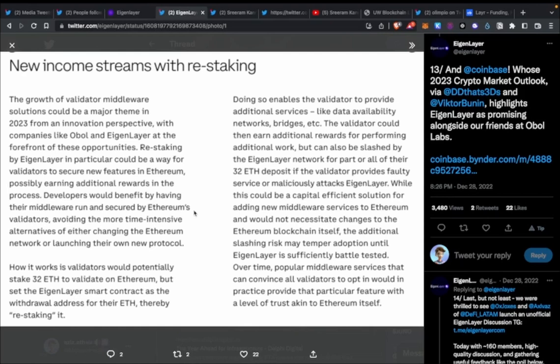Secondly, what do they mean by restaking? The Ethereum stakers that are already staking and securing the Ethereum network can opt into new requirements and new parameters to earn additional yield. So not only are they securing Ethereum, they'll be able to secure other decentralized applications, or dApps, on top of EigenLayer.